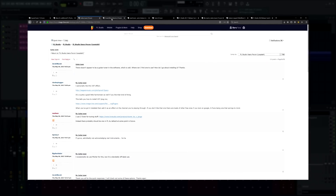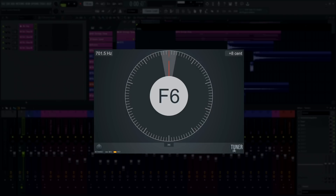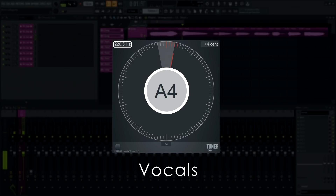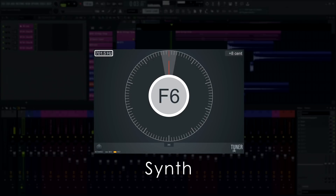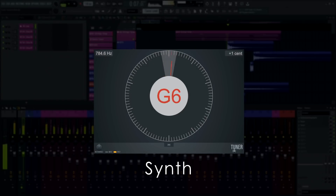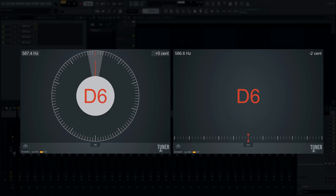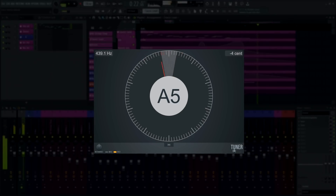Welcome — we've heard your requests for a tuner in FL Studio, and so we've gone ahead and made one. In this tutorial, we'll take a look at the Tuner plug-in introduced with FL Studio 20.8 in detail. Tuner is a plug-in that visualizes pitch information from monophonic sounds with a note display and frequency readout. The main UI has two visualization modes: dial and line. You can switch between them with the UI selector.